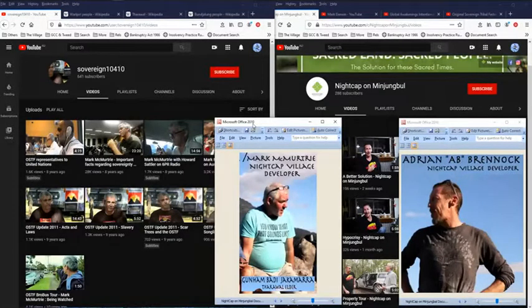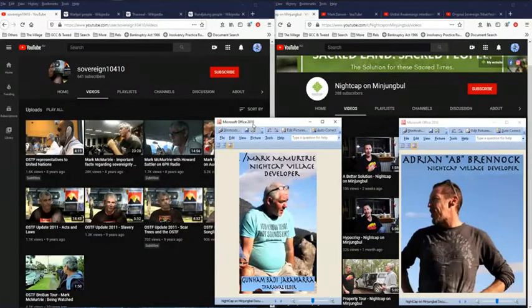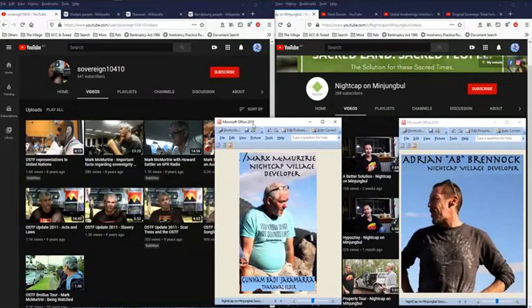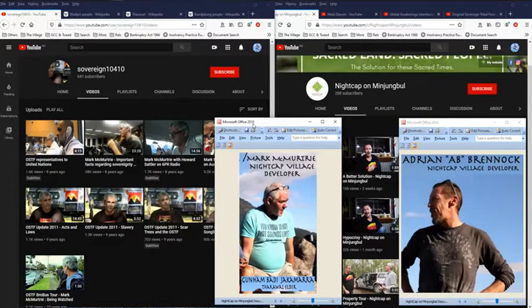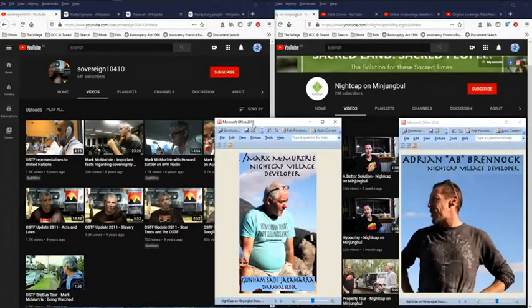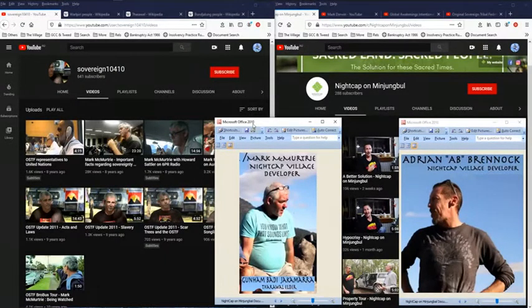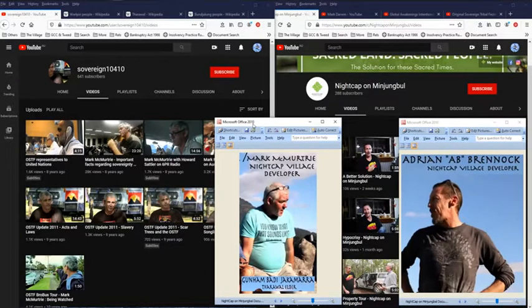Now, become aware of two other individuals that are involved with the OSTF. That's David Coles and Robbie Mills. I haven't found out much about them, but I'd paint them with the same brush as Mark McMurtry.